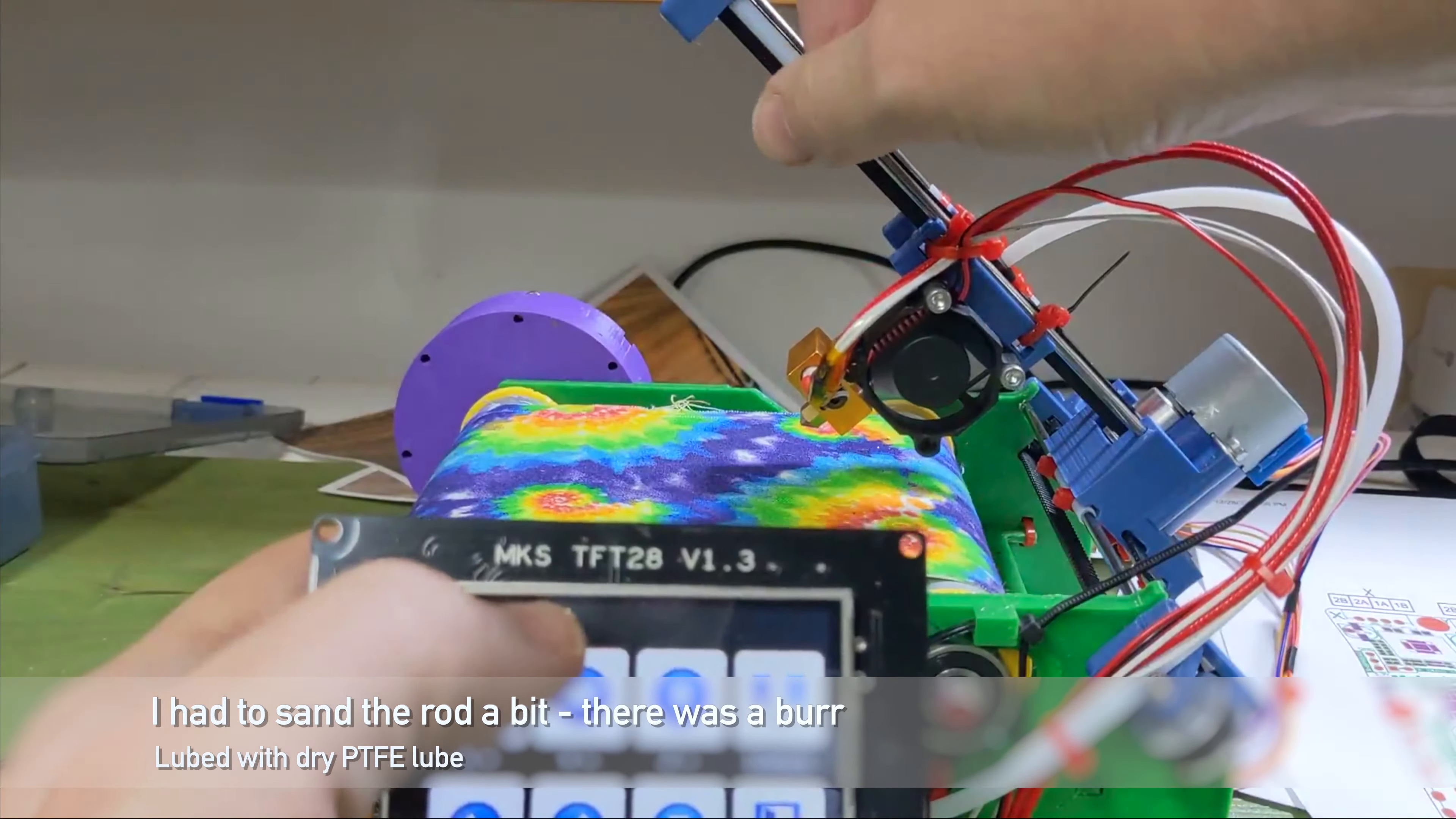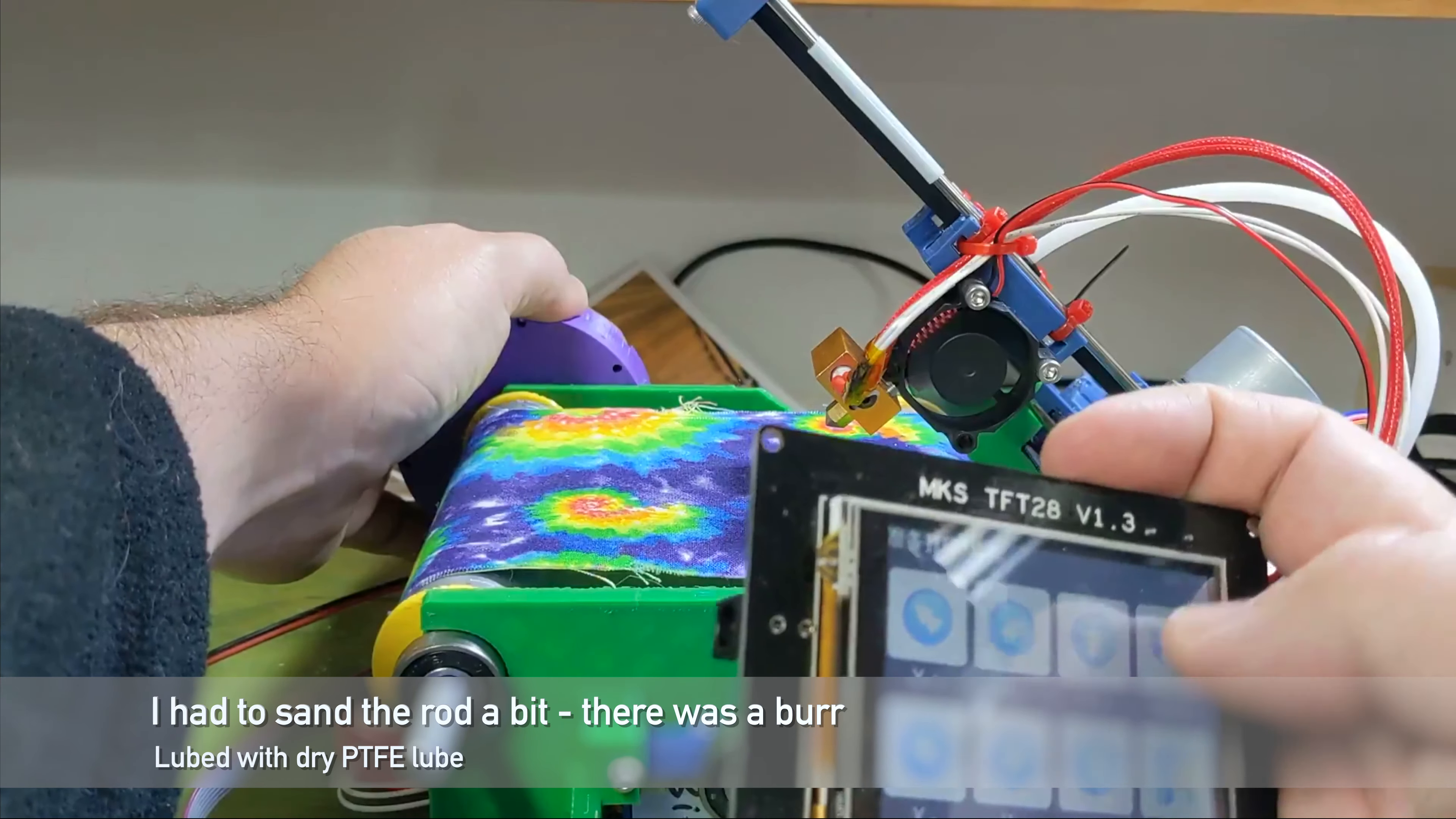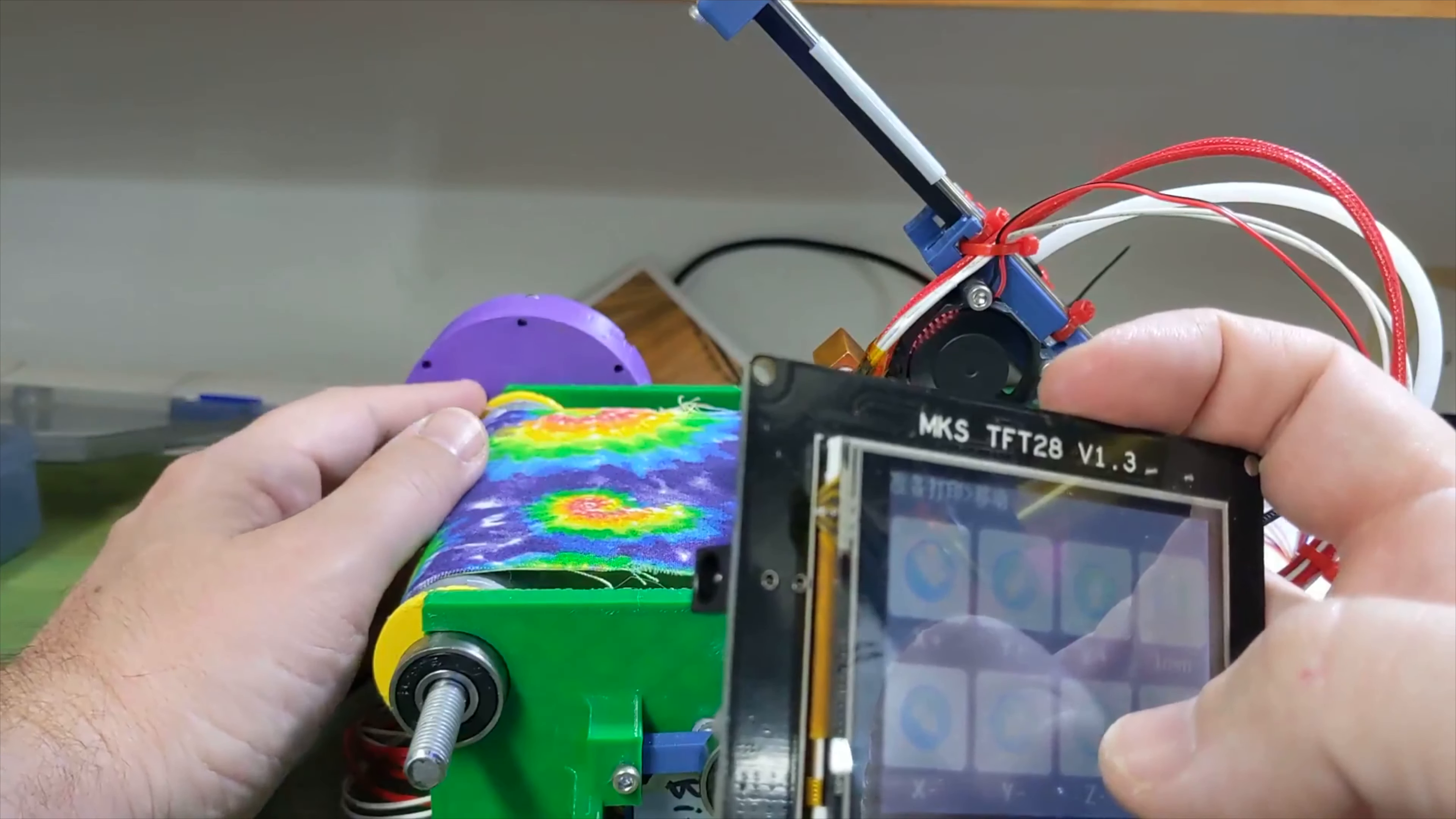I have not done any lubrication, clearly. The Z movement. The Z movement is very unhappy.